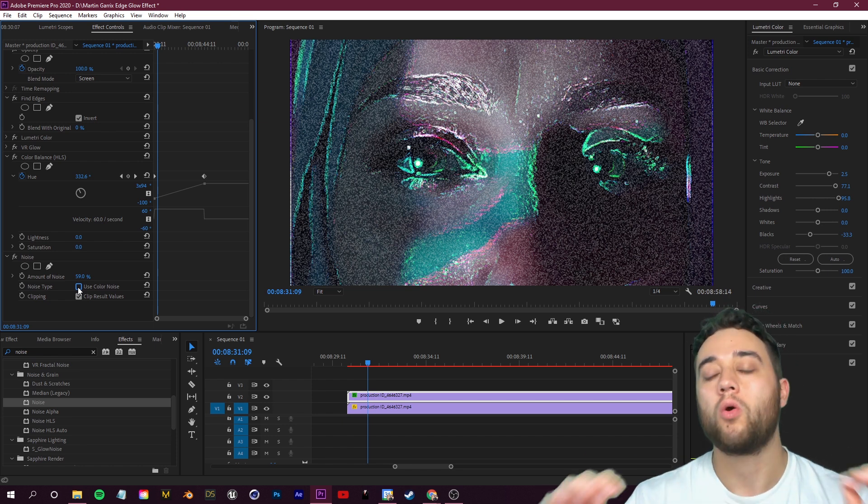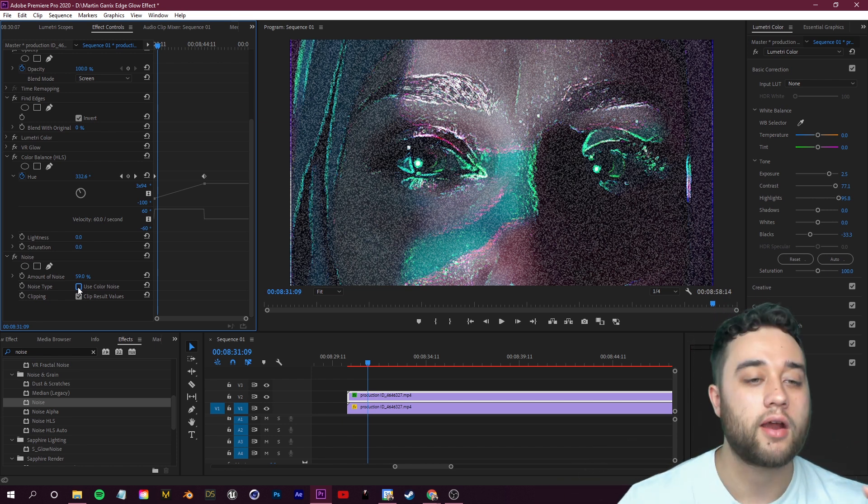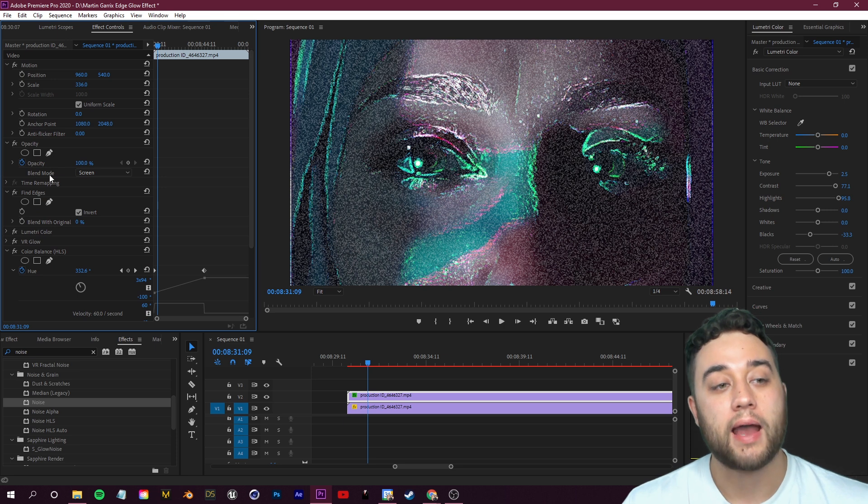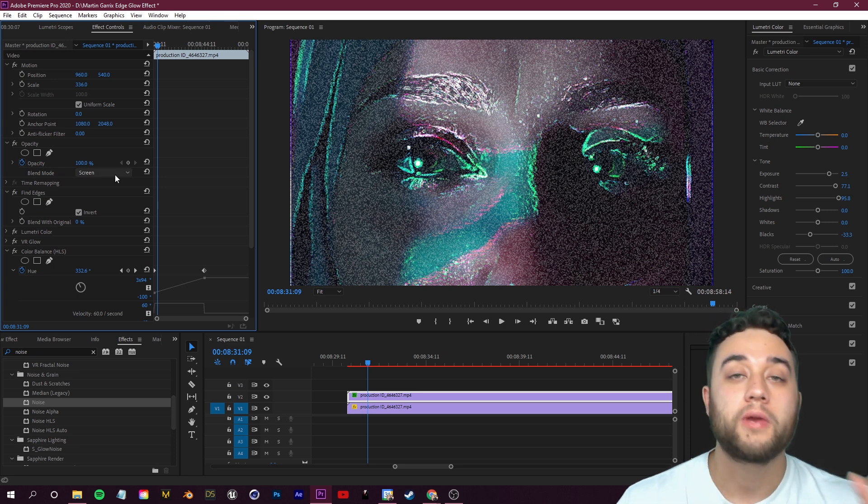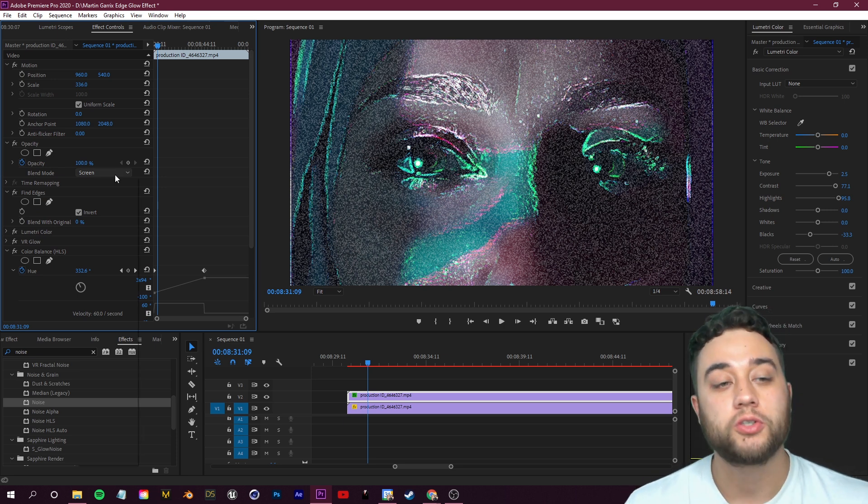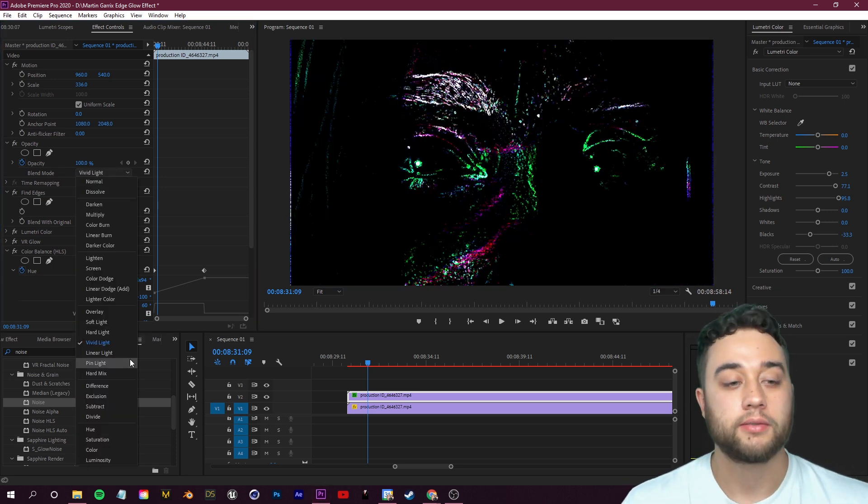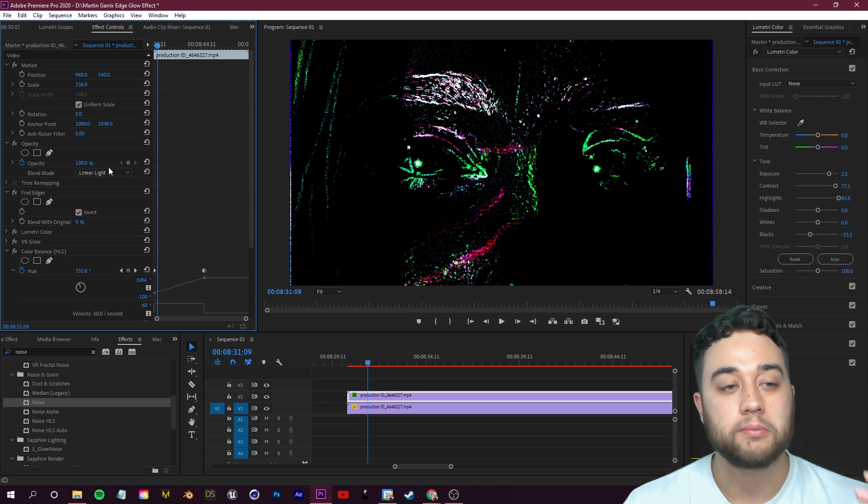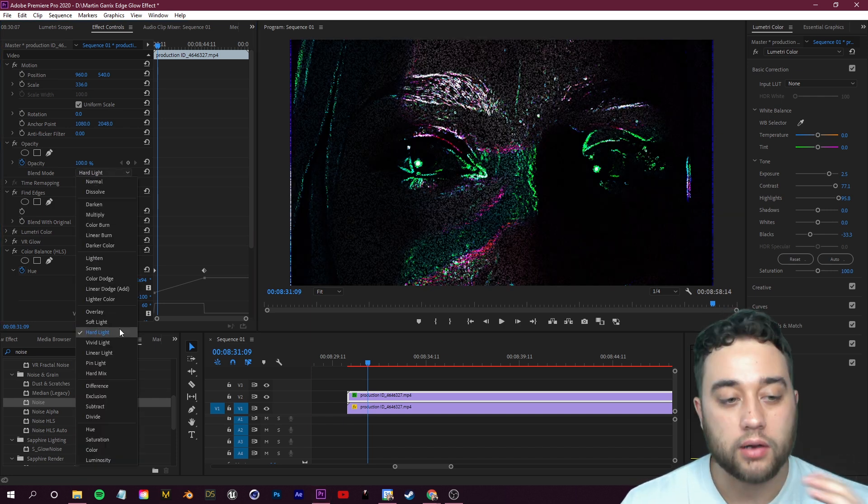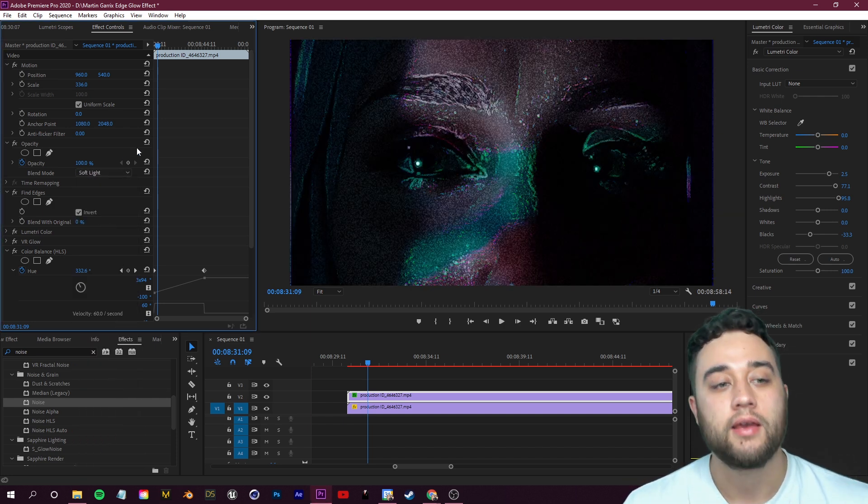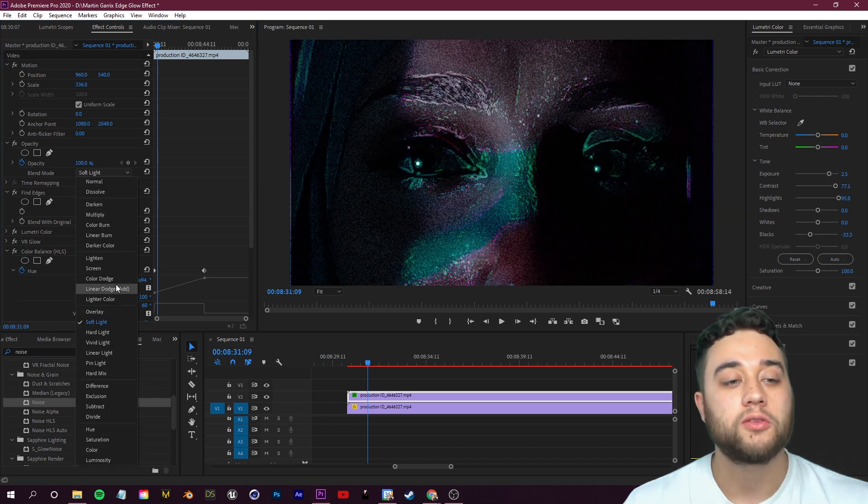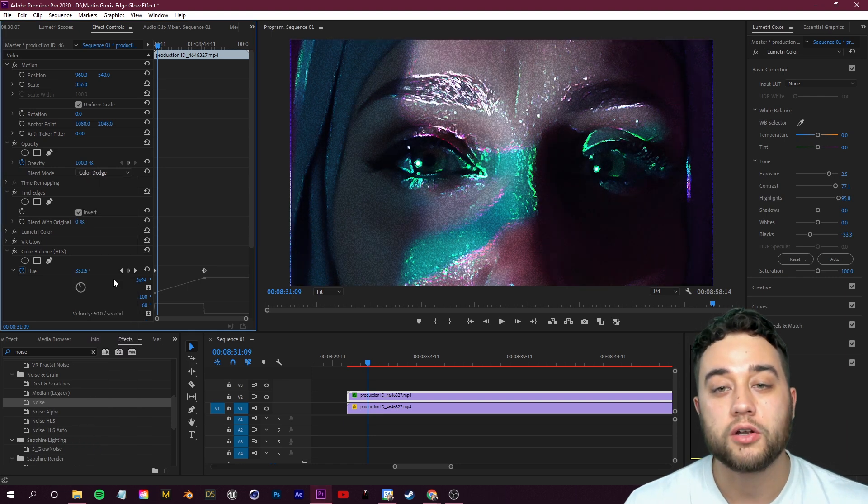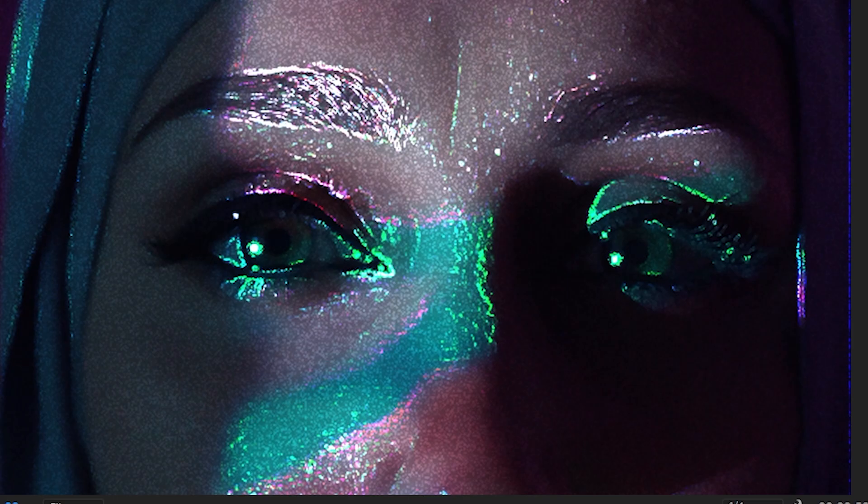Now you see how the noise is sort of scattered across our entire scene. Let's change around our blending mode so that we can get this noise in only specific areas. We're going to scroll up and back in our blending mode where we originally had it on Screen. This is where you can experiment if you guys want some crazier looking stuff.